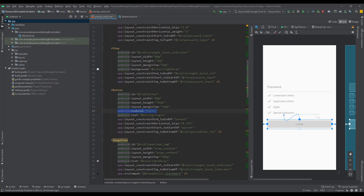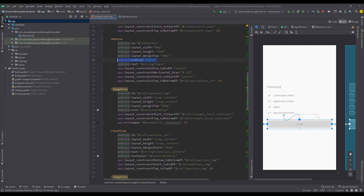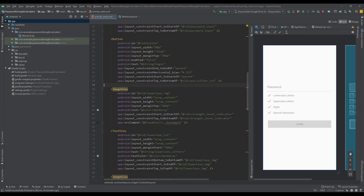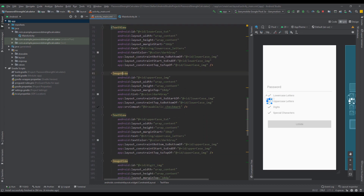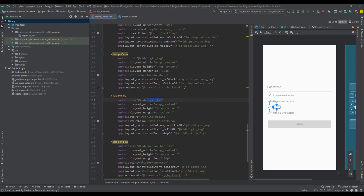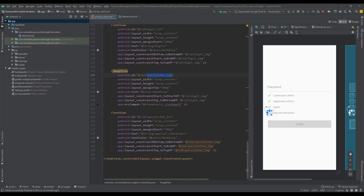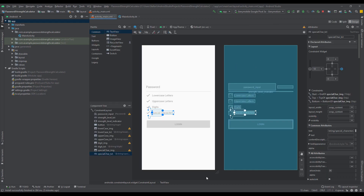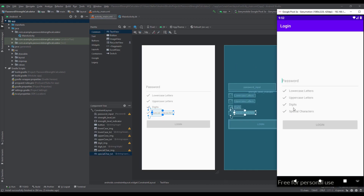Below that we have a button which is not enabled by default but will be enabled dynamically later. Below the button we have an ImageView and TextView for each one of the password suggestions — for lowercase letters, for uppercase letters we have uppercase_image and uppercase_text, and so on. Those password suggestions will be highlighted dynamically from our application.